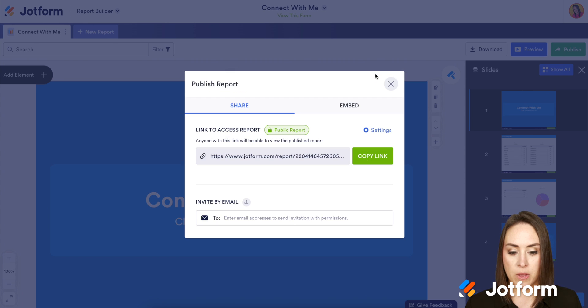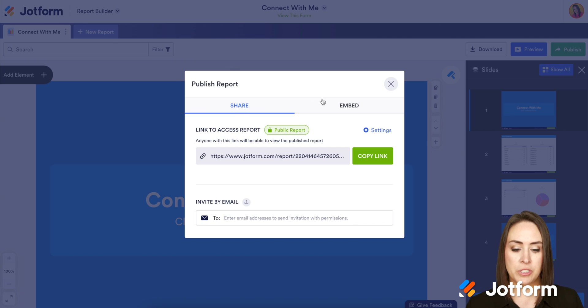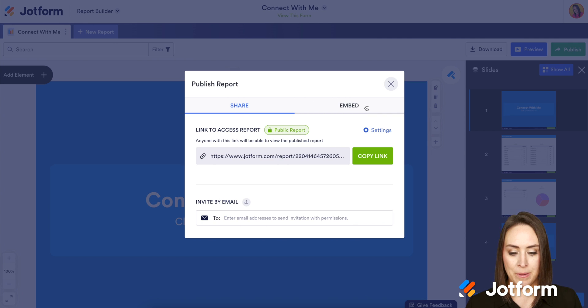I'm going to click the go back button and we're currently on the share tab. I want to go over to the embed tab.